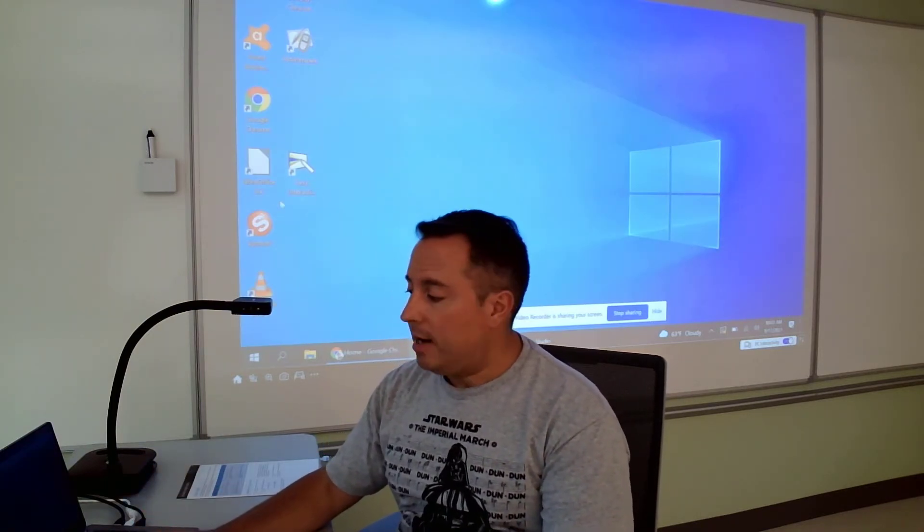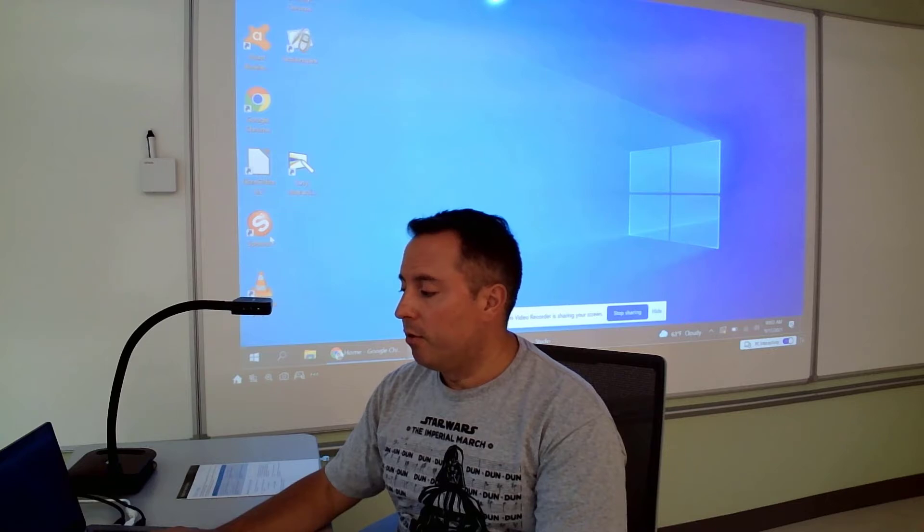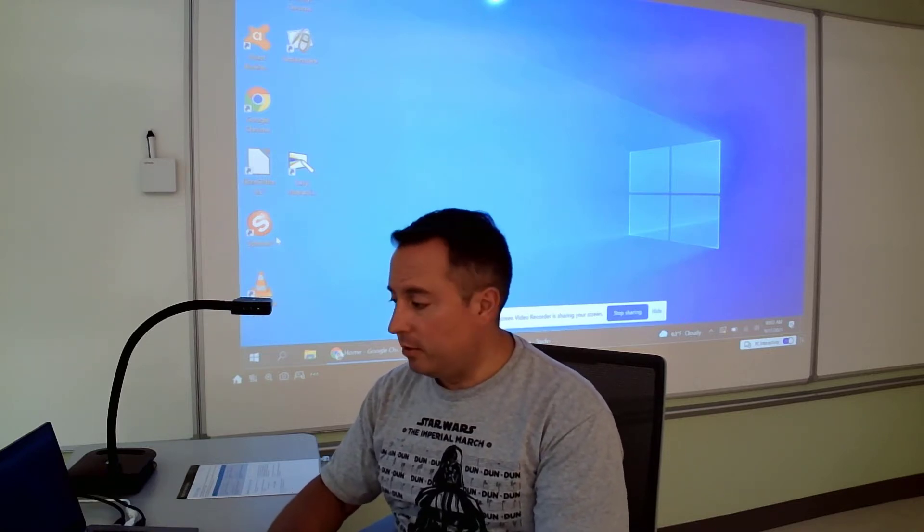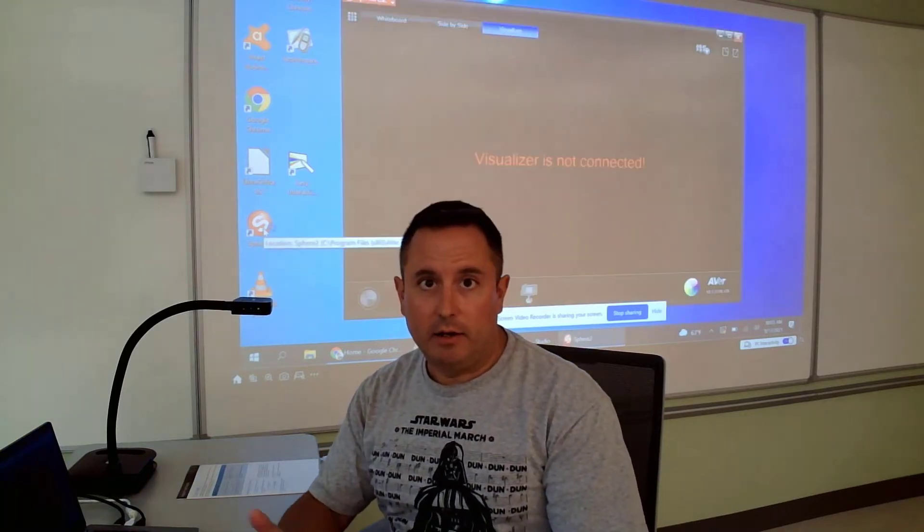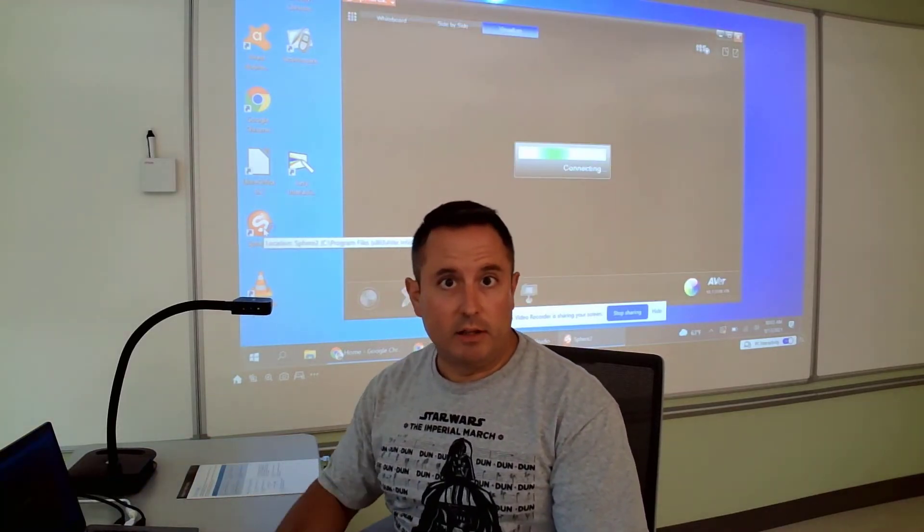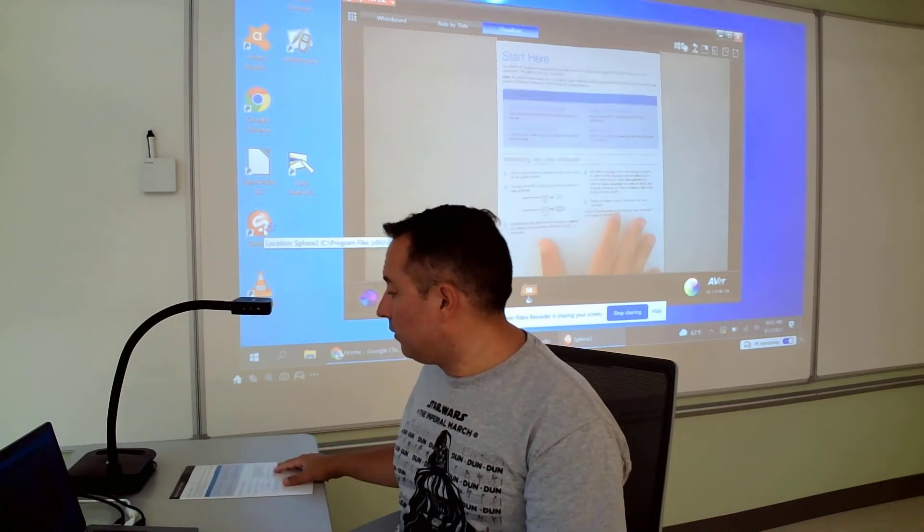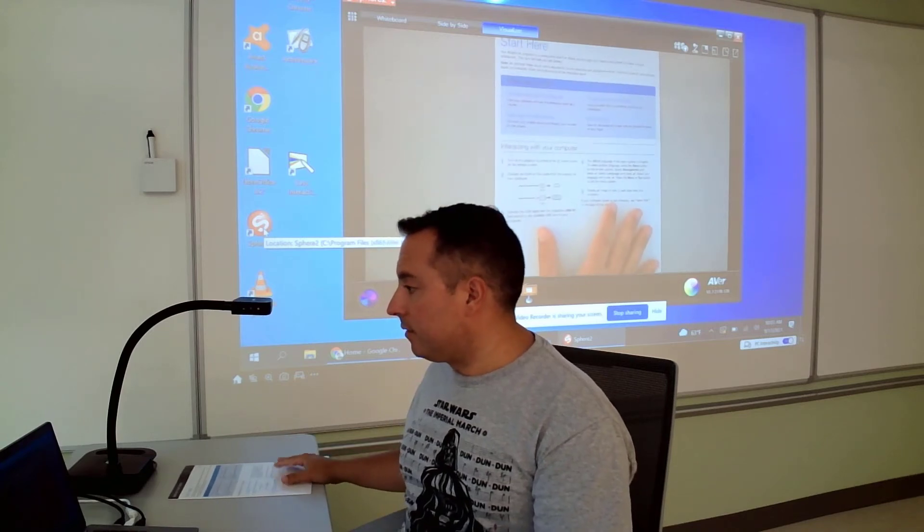On your Dell laptop, you should have a program called Sphere 2 installed on your computer. When you open that up, it should automatically connect to the document camera and display what's underneath the document camera, which it is right now.